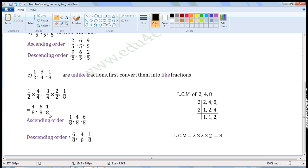Ascending order: 1 by 8 is the smallest of these three fractions. Of the remaining two, 4 by 8 is the smallest. The last is 6 by 8. 6 by 8 is the biggest of these three fractions. Descending order is the reverse of ascending order. So first write 6 by 8, then 4 by 8, then 1 by 8.